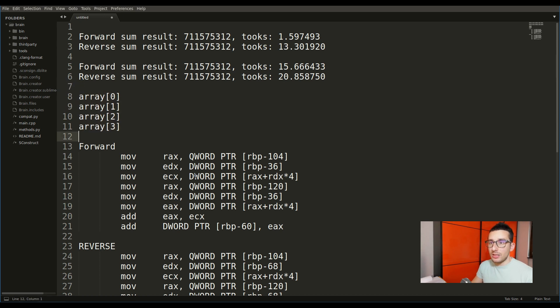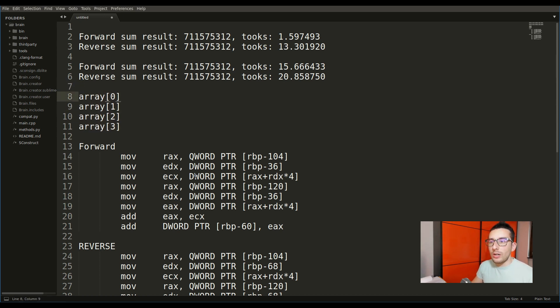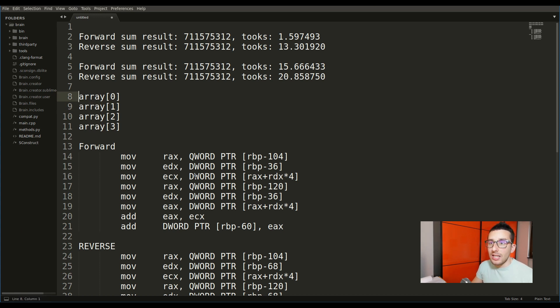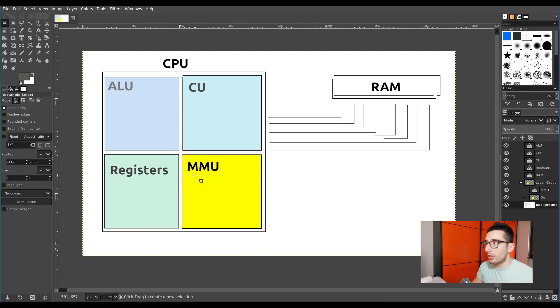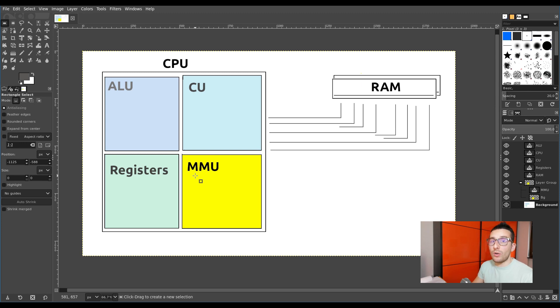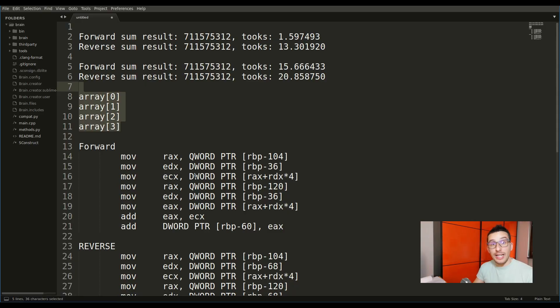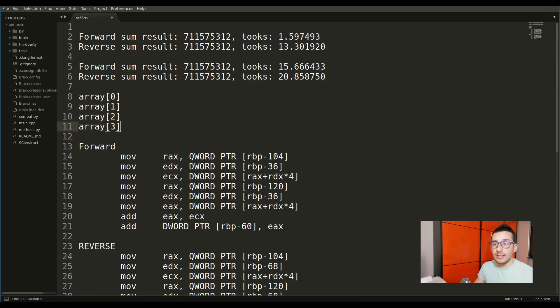What this means is that during our forward algorithm, when in the next execution we ask for the next value, this value is already inside the registers after the first call. This behavior prevents the CPU from accessing the RAM again and asking for another variable, which of course requires time.